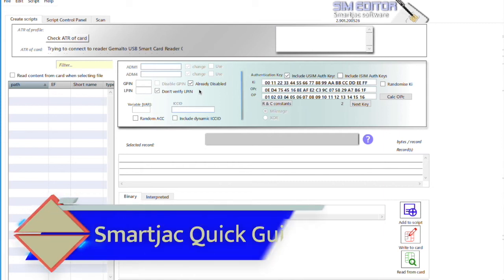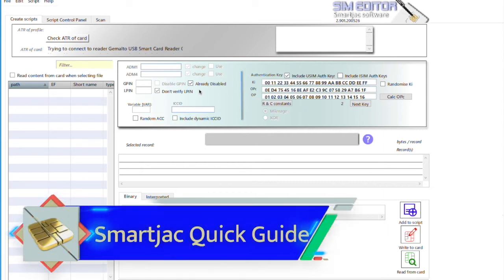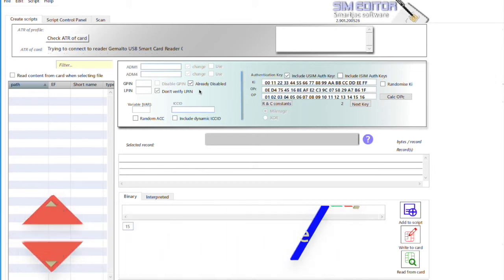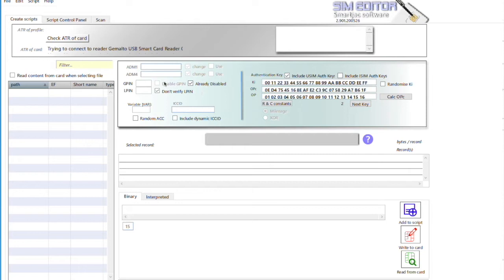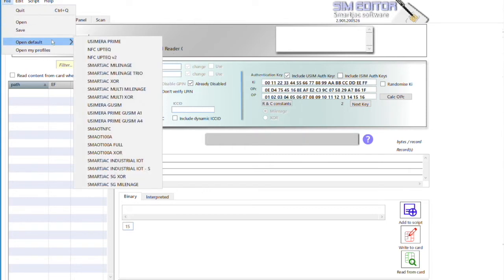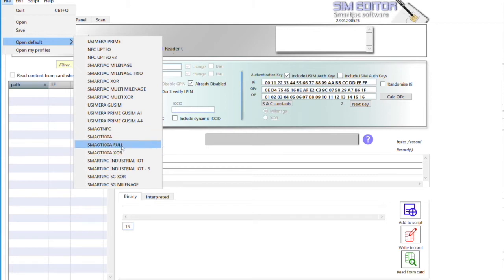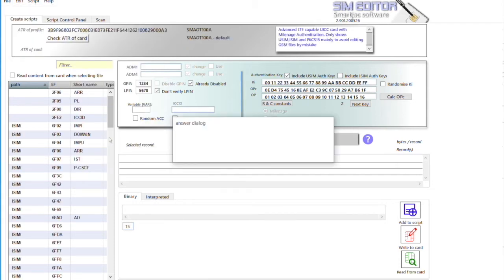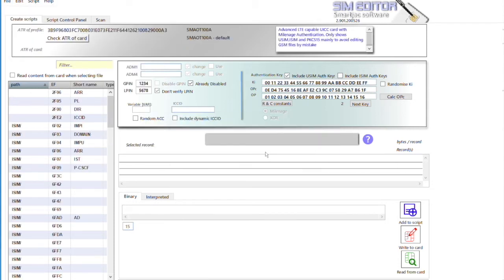Okay, so this is a quick guide on how to work with a SMOUT 100A card with a SIM editor. We start with opening the correct profile. You can actually use this one or this one depending on how many files you want to see, but we can take the default one. Clear script - if there is any script information in memory, it will erase them.